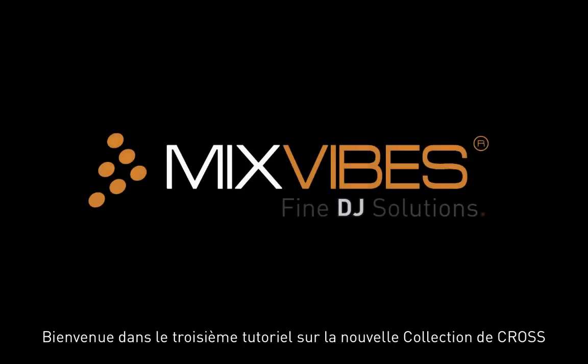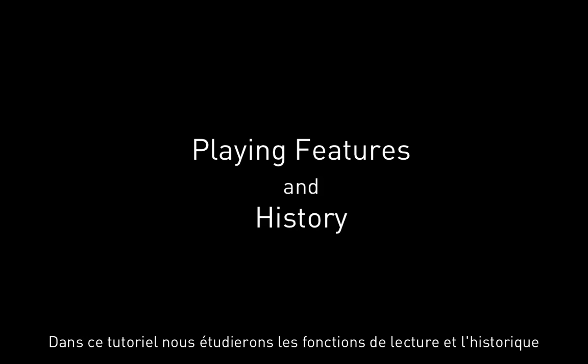Hi and welcome to the third tutorial on how to use Cross Collection. In this tutorial we'll go over the playing features and the history tab.